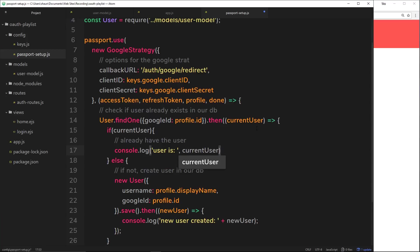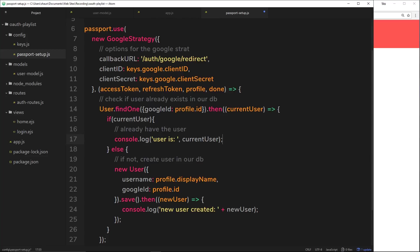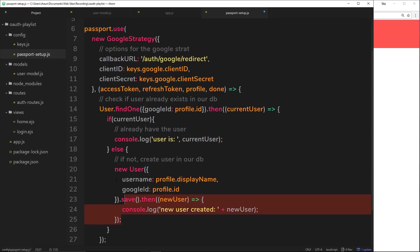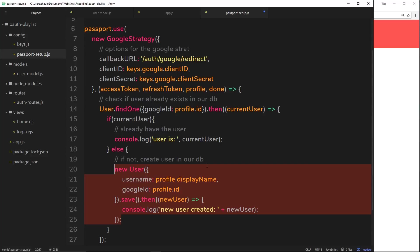Either way at this point once this has all finished here, either way we have a record - either a current user if they've already been to us before, or a new user. So by the end of this callback function we have a user ready and available to us.